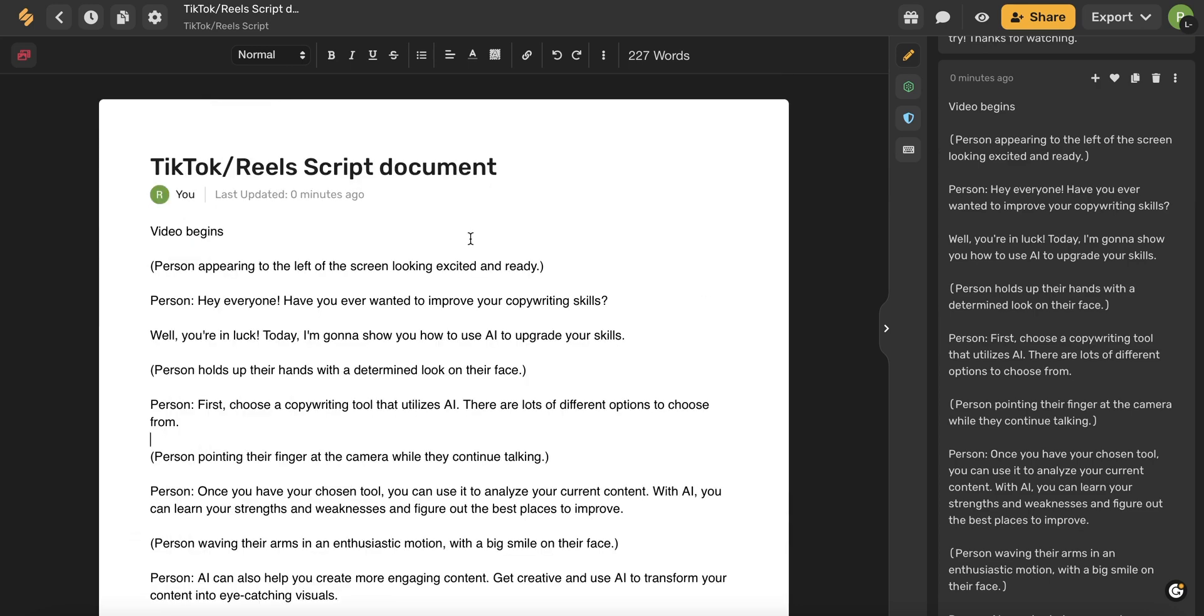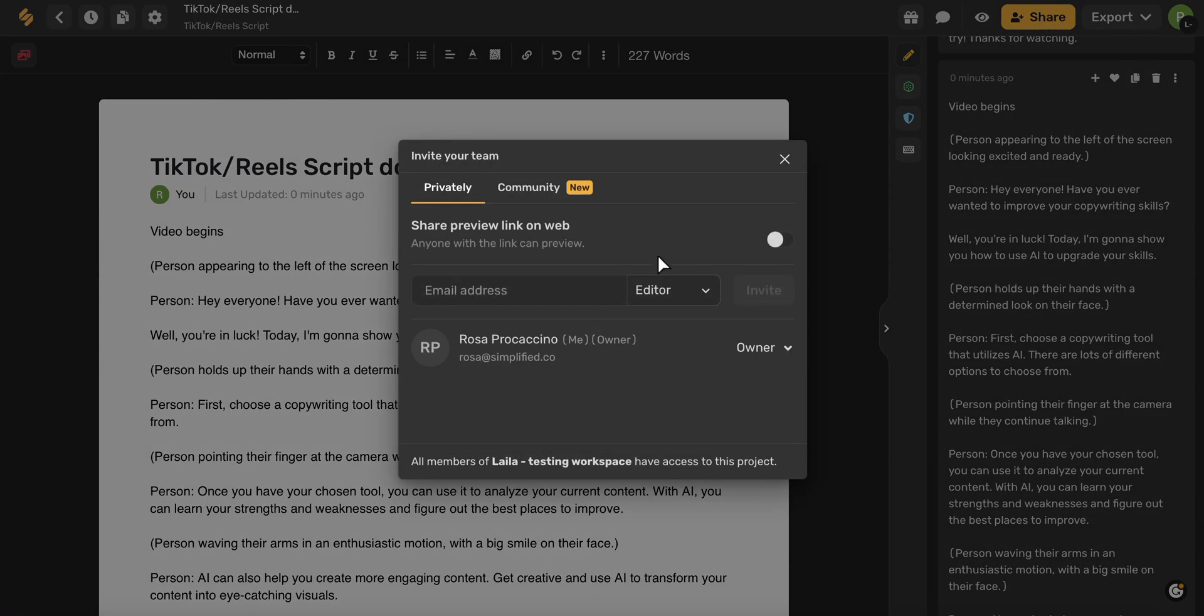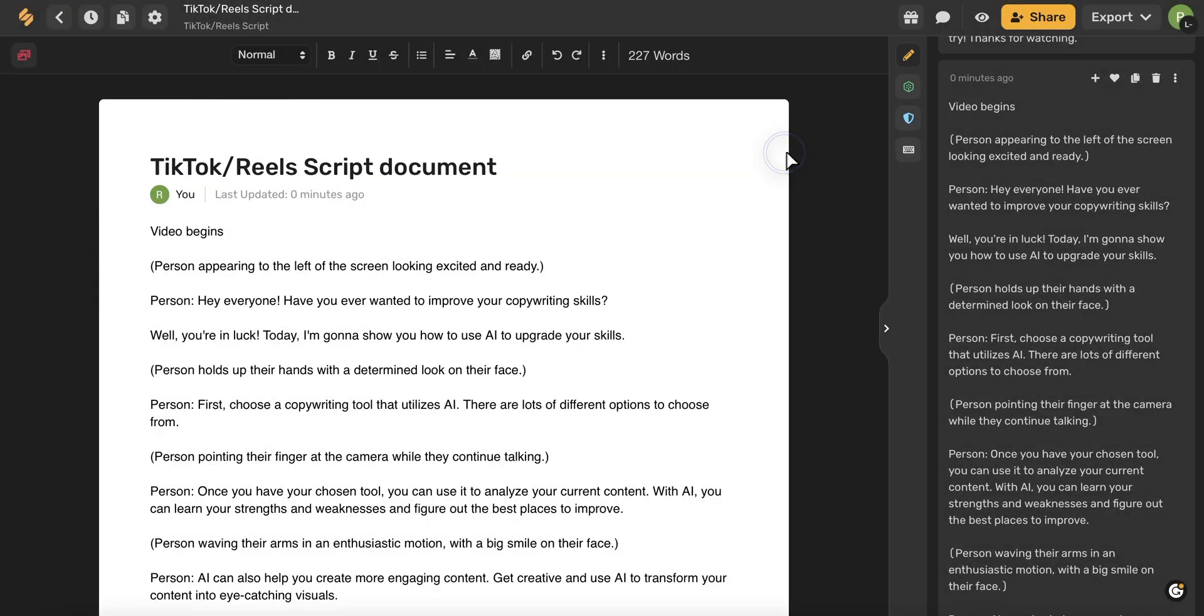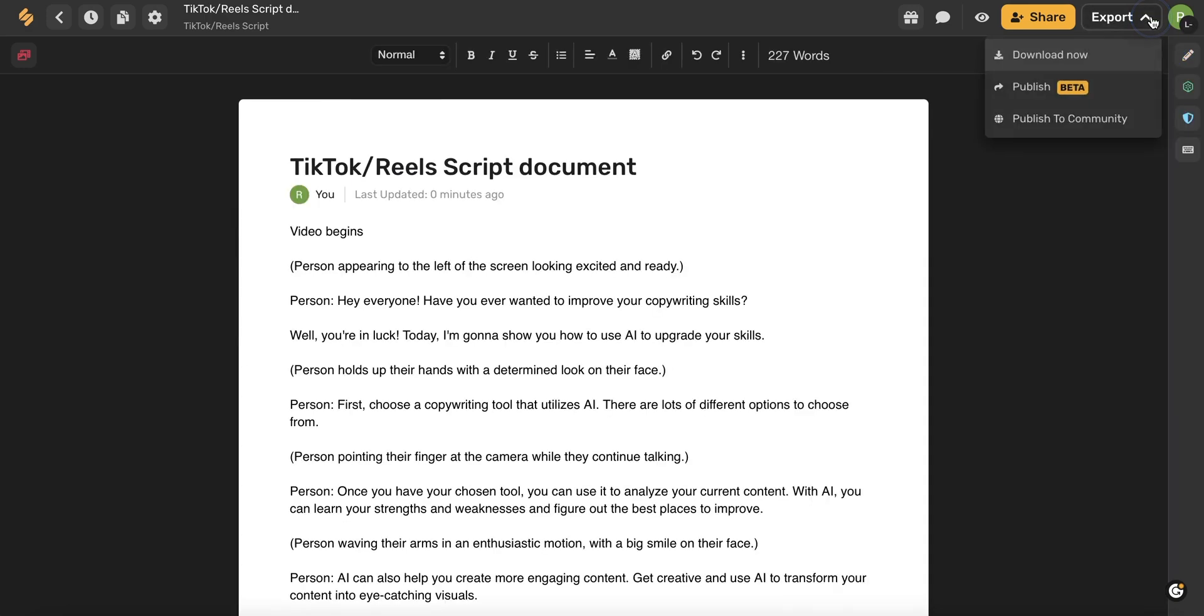Remember that your AI results will automatically be saved so you never have to worry about losing any of your content. And once you're finished with your document, you can use this share button to share internally or externally with anyone outside of Simplified, or you can export your document straight to your device, publish it on social media, or publish it to your community right within Simplified.